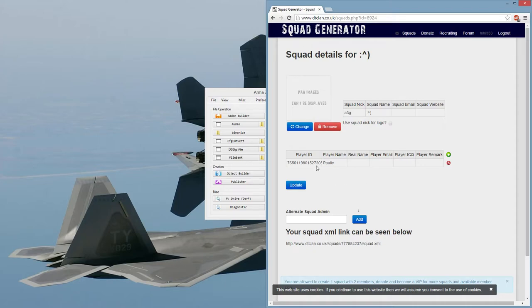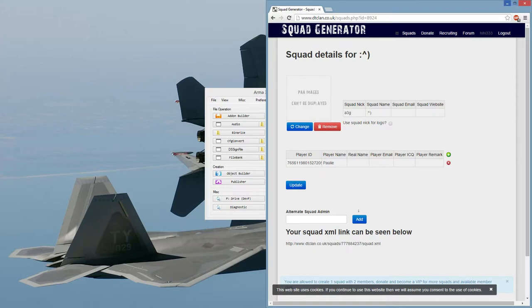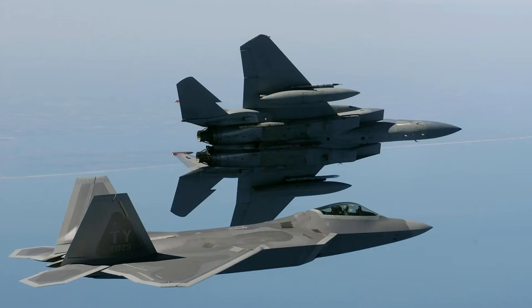Now, here we have the player ID and the player name. So, in order to get those, we're going to have to open up ARMA 3. So, let's do that real quick.